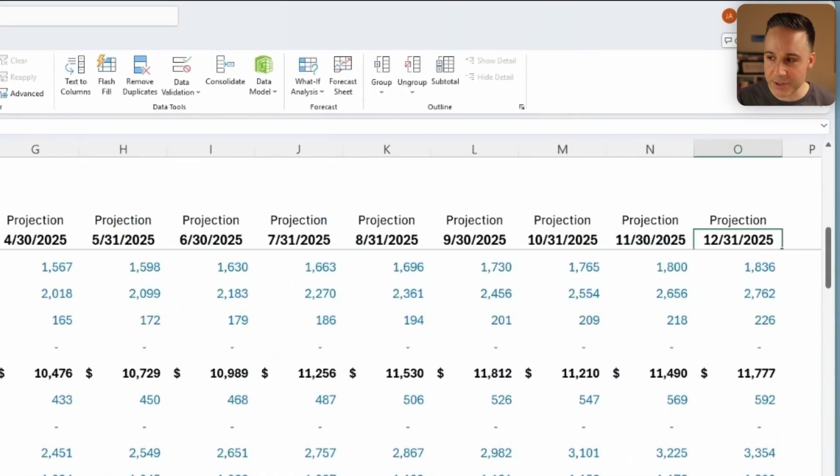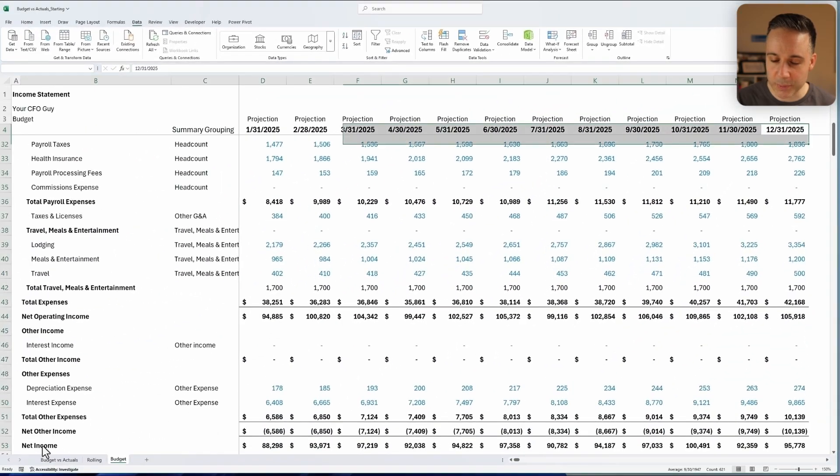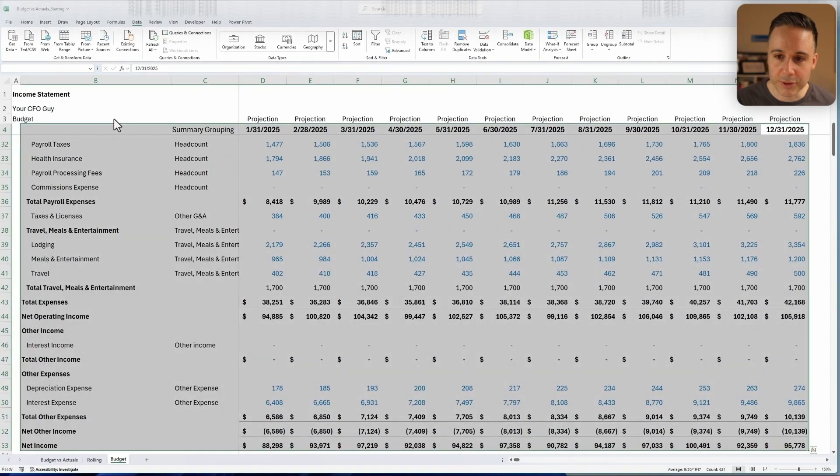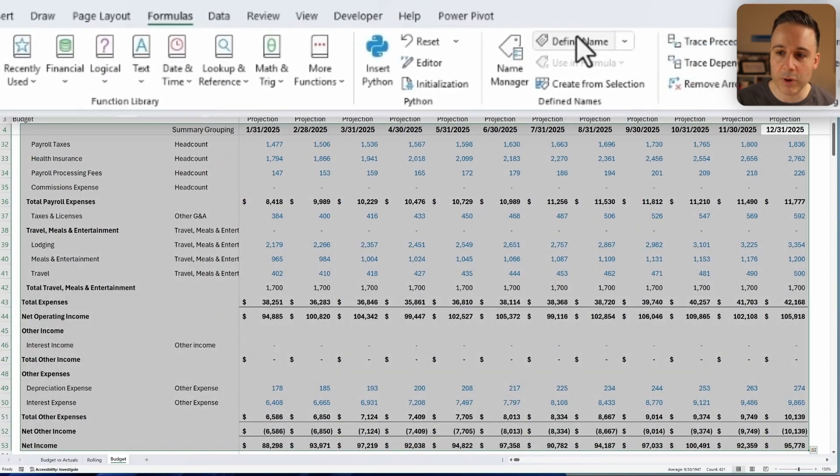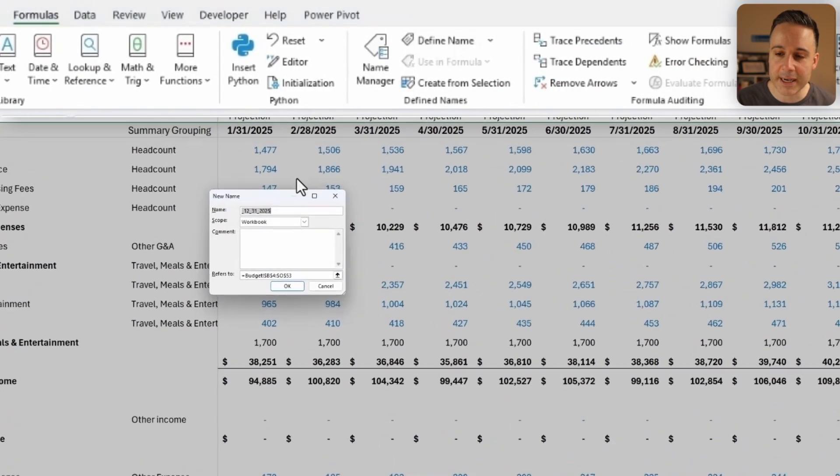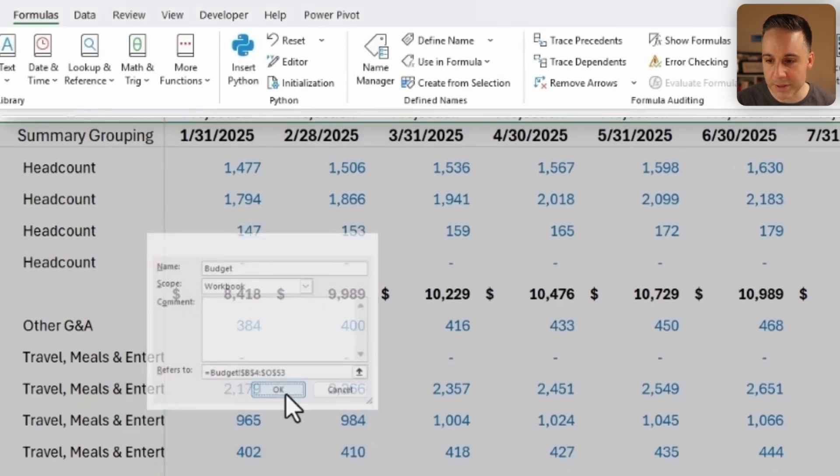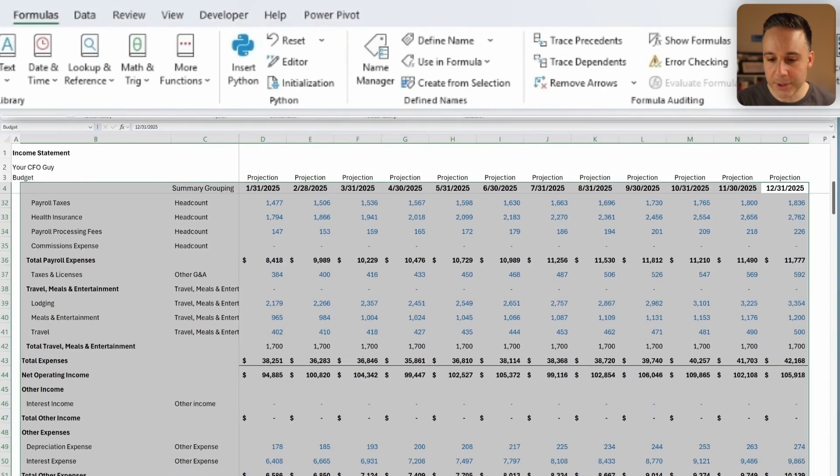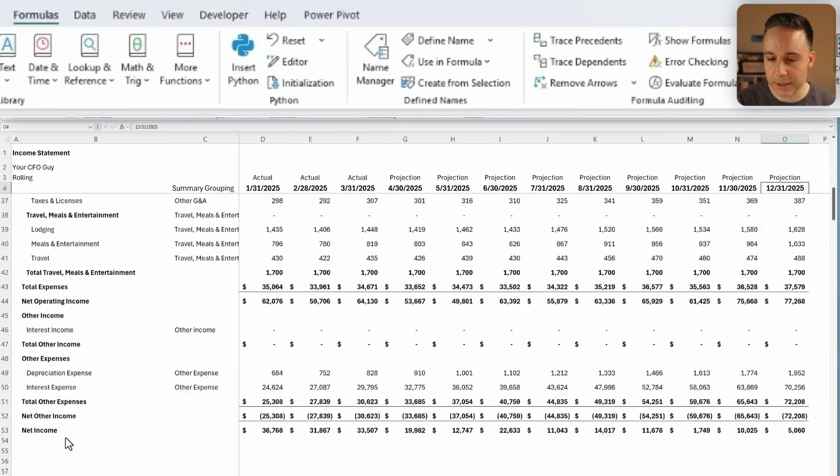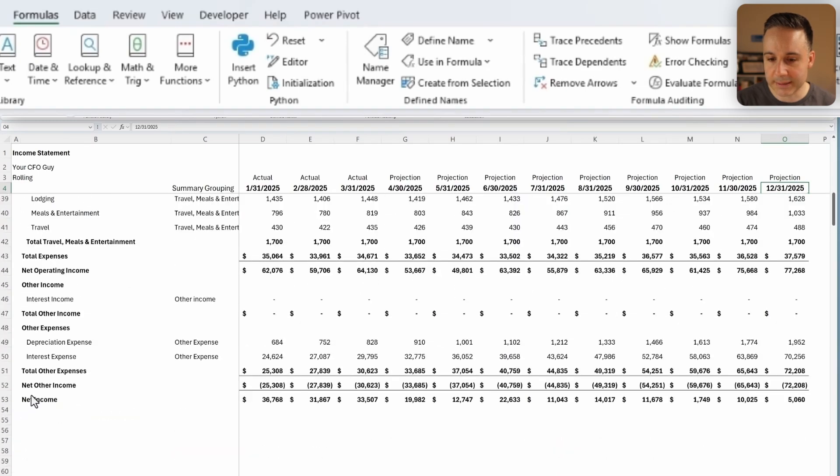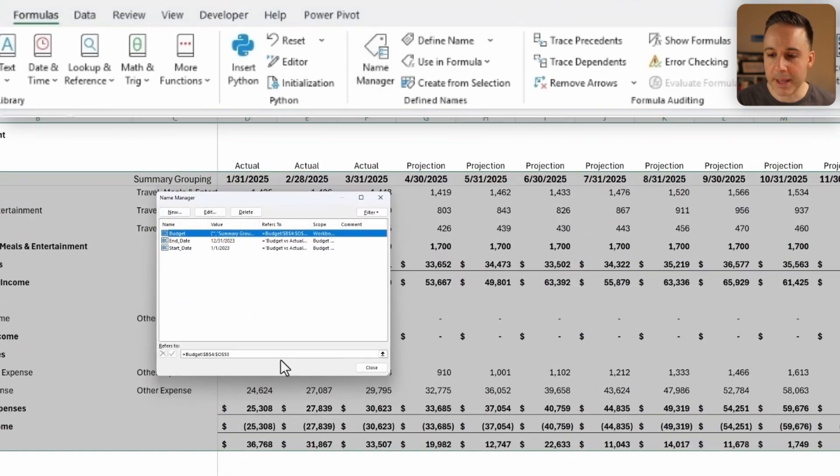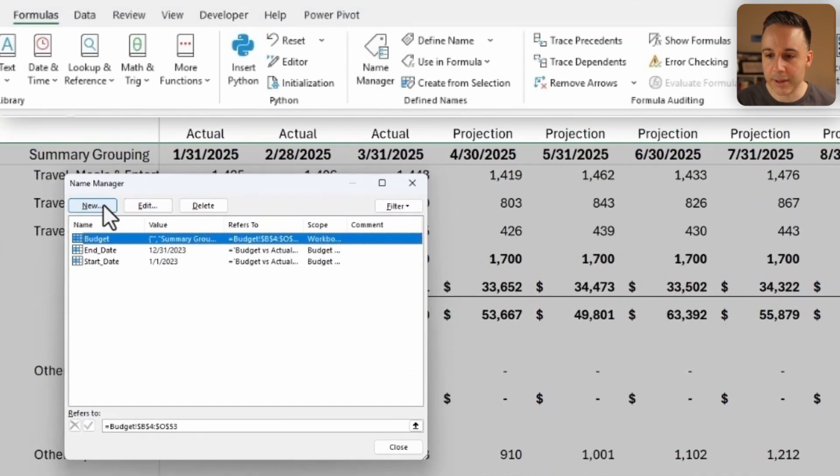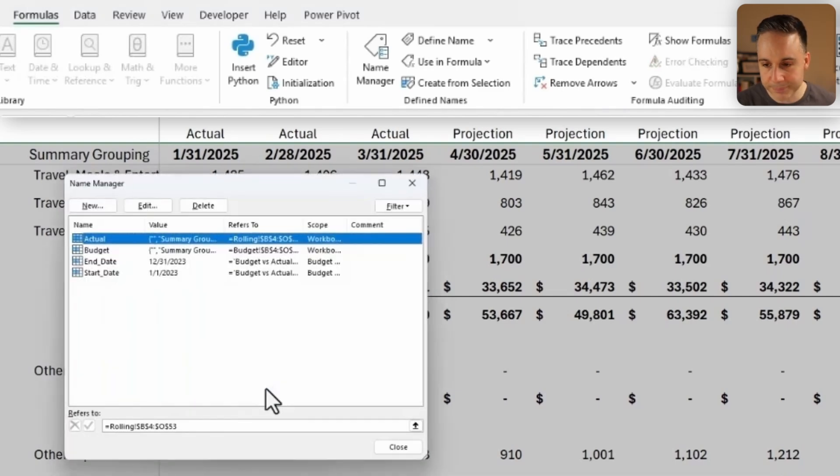And that won't be ideal for me continuing to retain this format. So instead I'm just gonna select the data from December, 2025 through here. And I'm gonna click on Formula Define Name, and I'm gonna call this Budget as such. Okay, now let me do the same thing for the rolling as well. I'm just gonna select all of this. And when I click on Name Manager, I'll then click on New and I'll call this Actual.